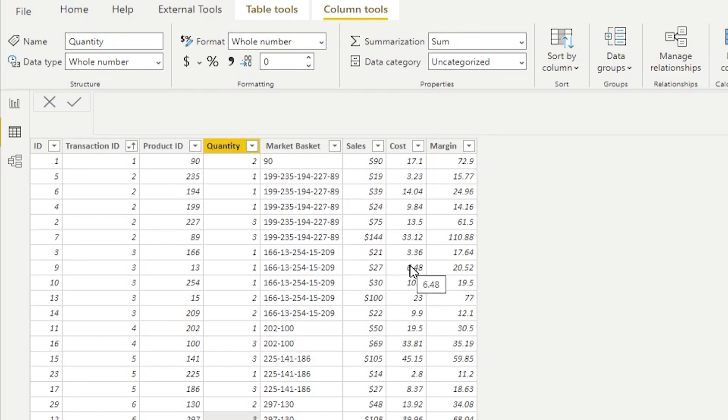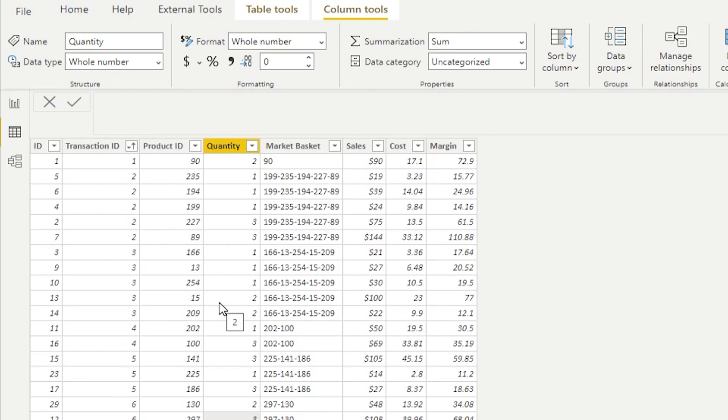Basically what we're trying to do is we're trying to go through the sales table and then through all of the sales records and then figure out for each sales record what would be the market basket that this product belongs to. And let's not forget that this product belongs to the market basket only in the context of the transaction or the trip or customer activity that occurred with that particular purchase.